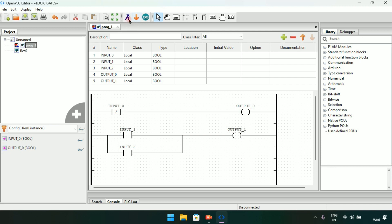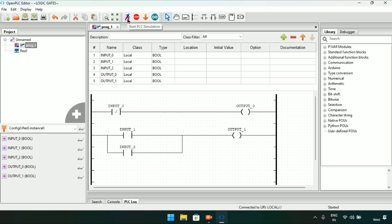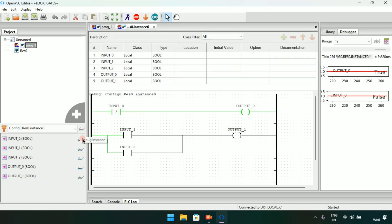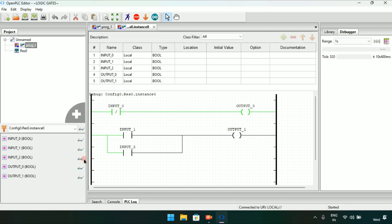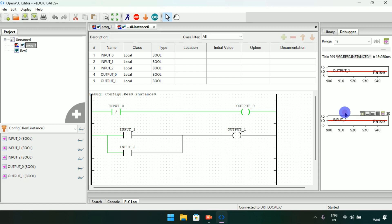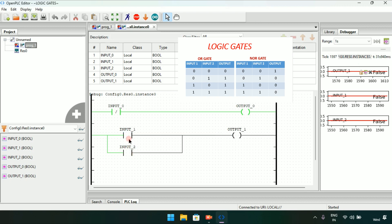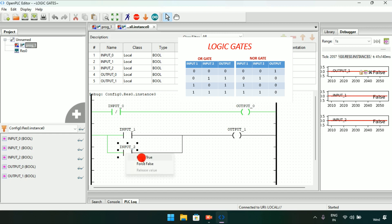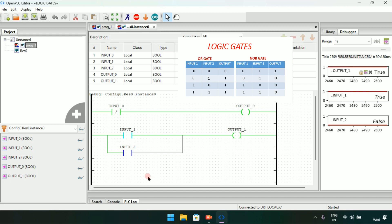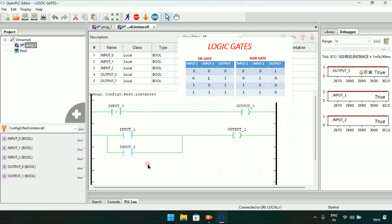Now I will start the simulation. The simulation is completed and I will debug the program. When both inputs are false the output will be false, as also shown in the ladder diagram. When I modify any one input to true the output goes to true. If I modify both of them to true the output will also be true.